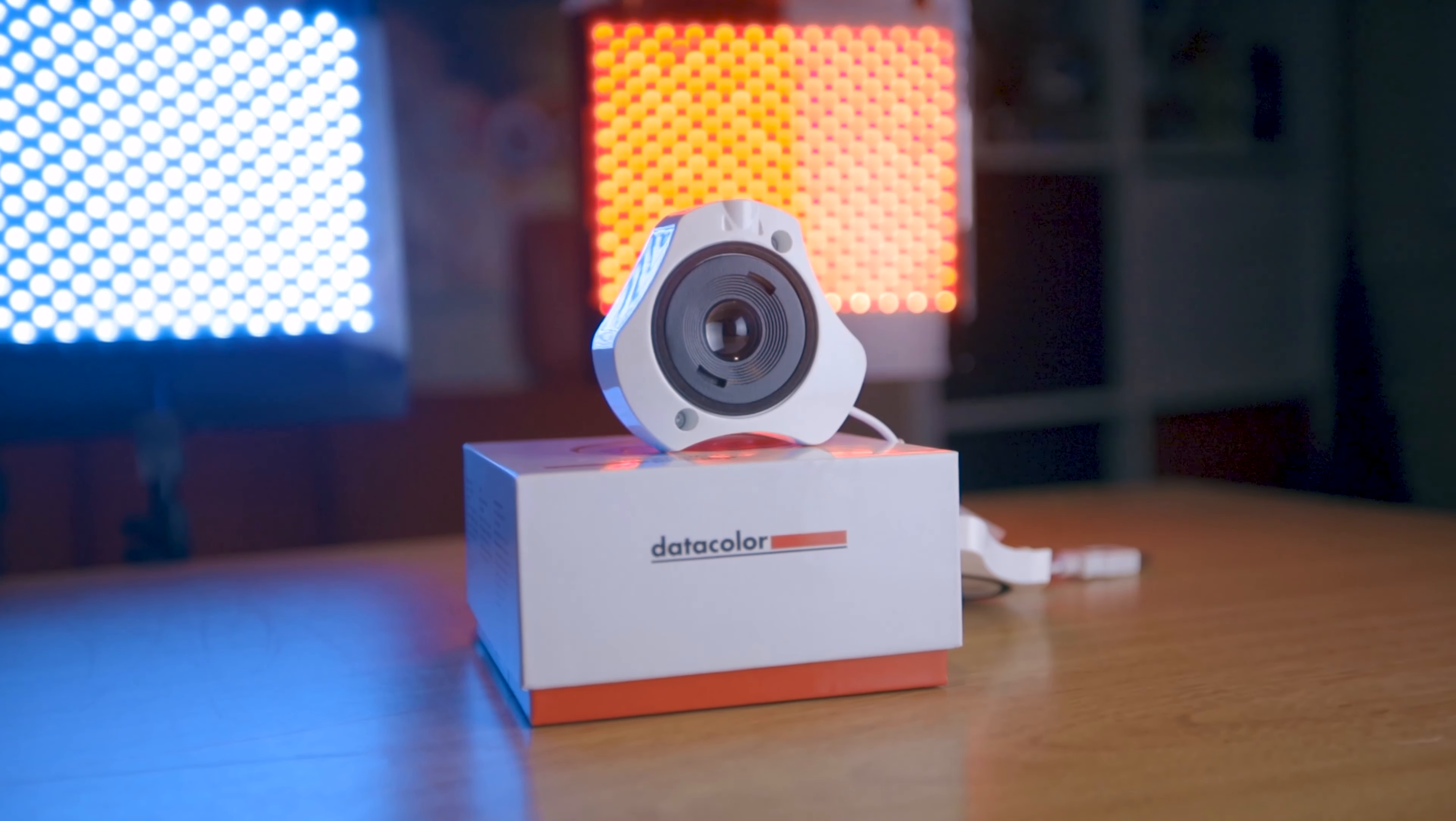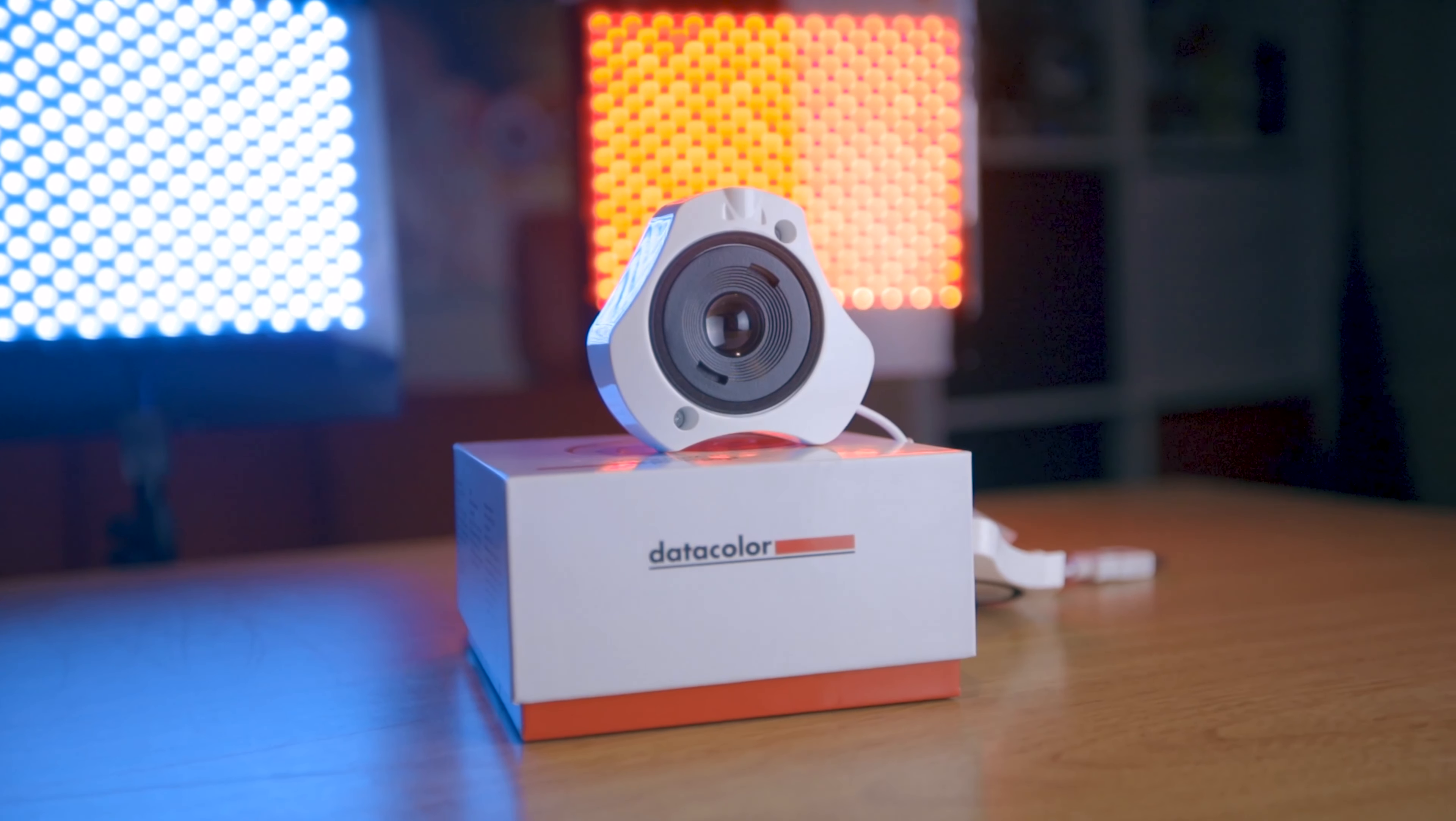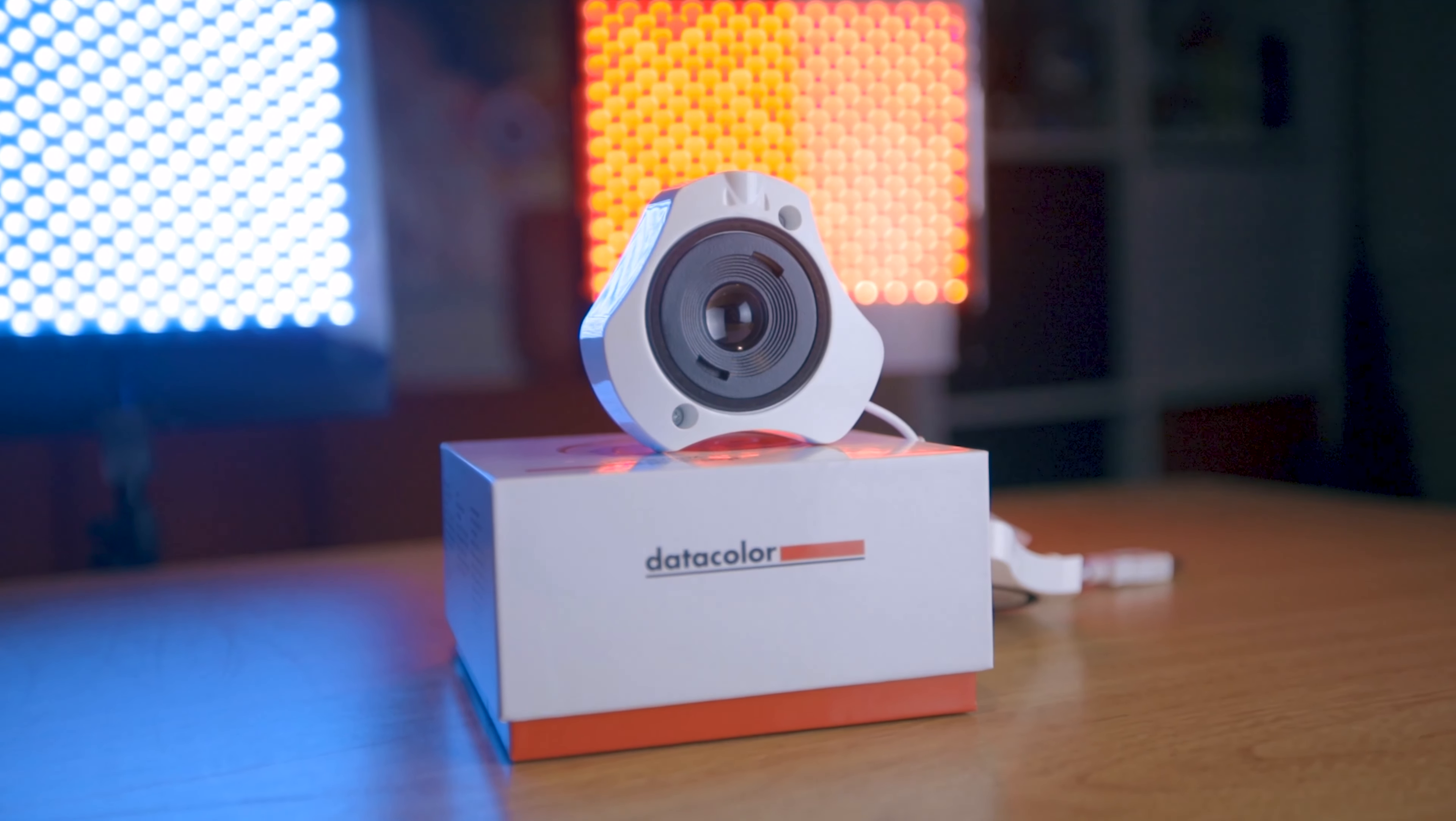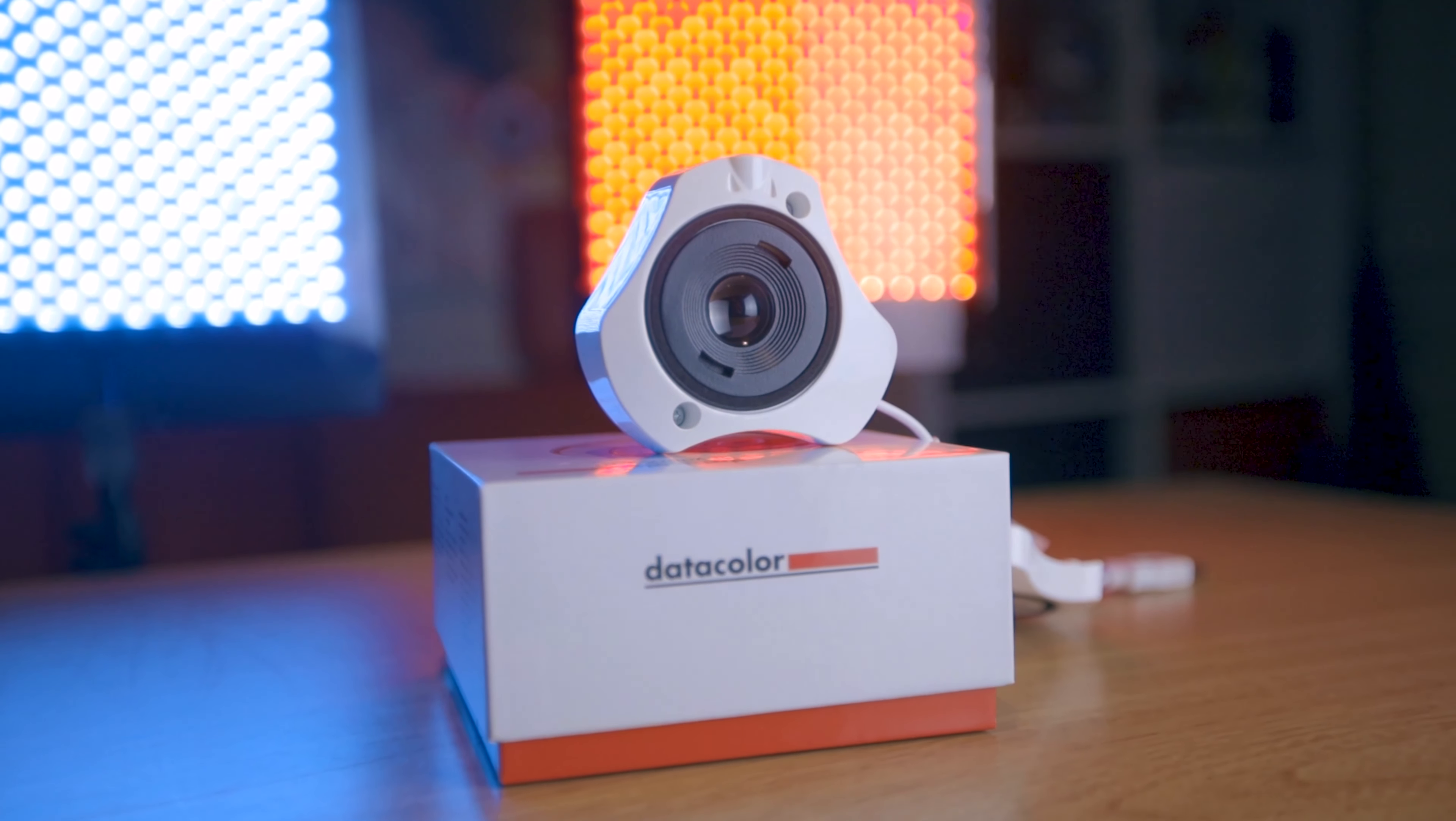Now Datacolor is the global color solutions company. And the SpyderX Pro is currently one of the fastest calibration devices on the market. So how does it work? Well, let's run through a quick demo of setting it up.